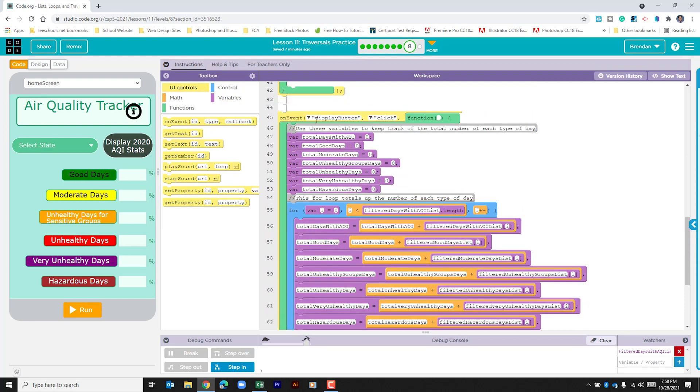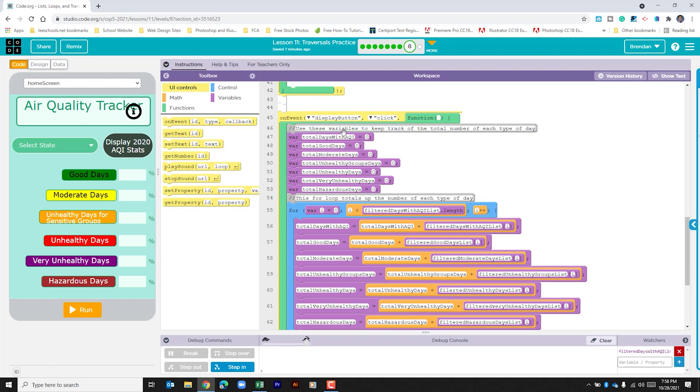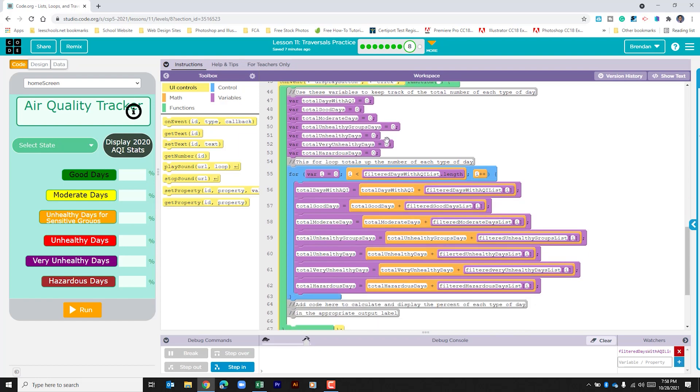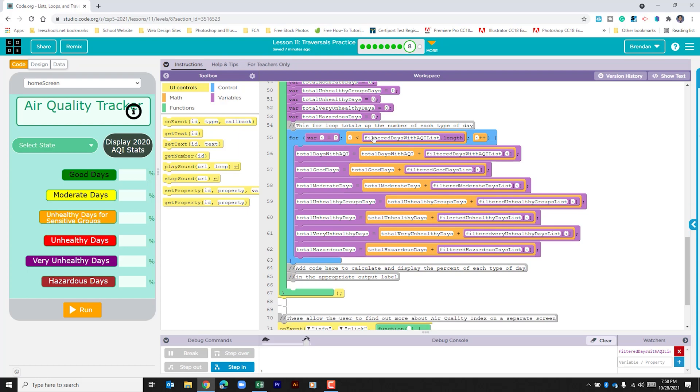Then we have the display button and it's on click and it's this button right here. When that's clicked we have a new set of variables that are created. By default they're all set to zero. Then we have another for loop where I is being compared again with the list of the filter days with AQI.